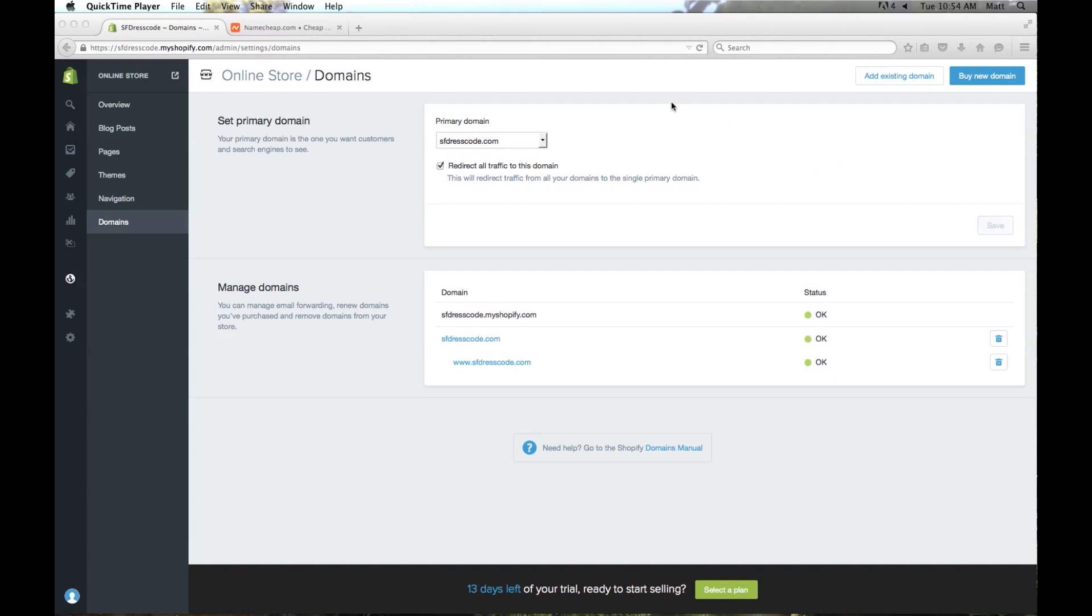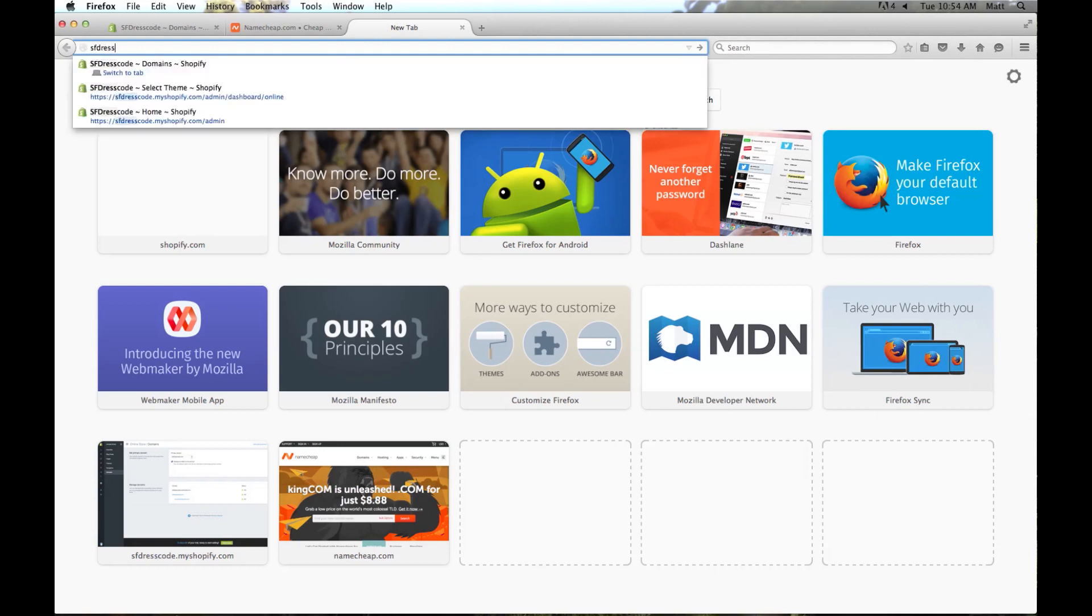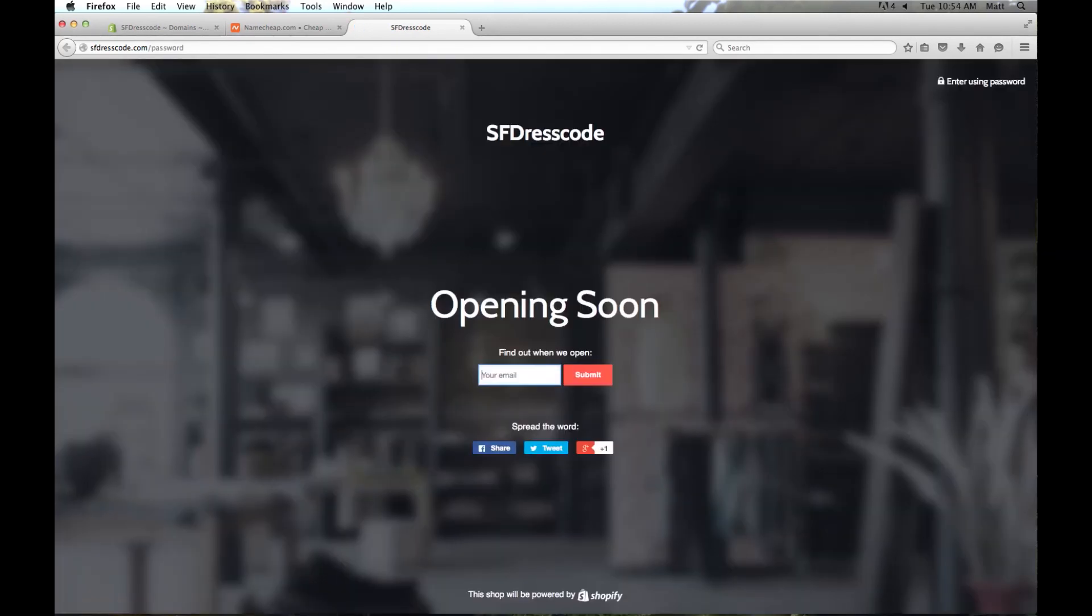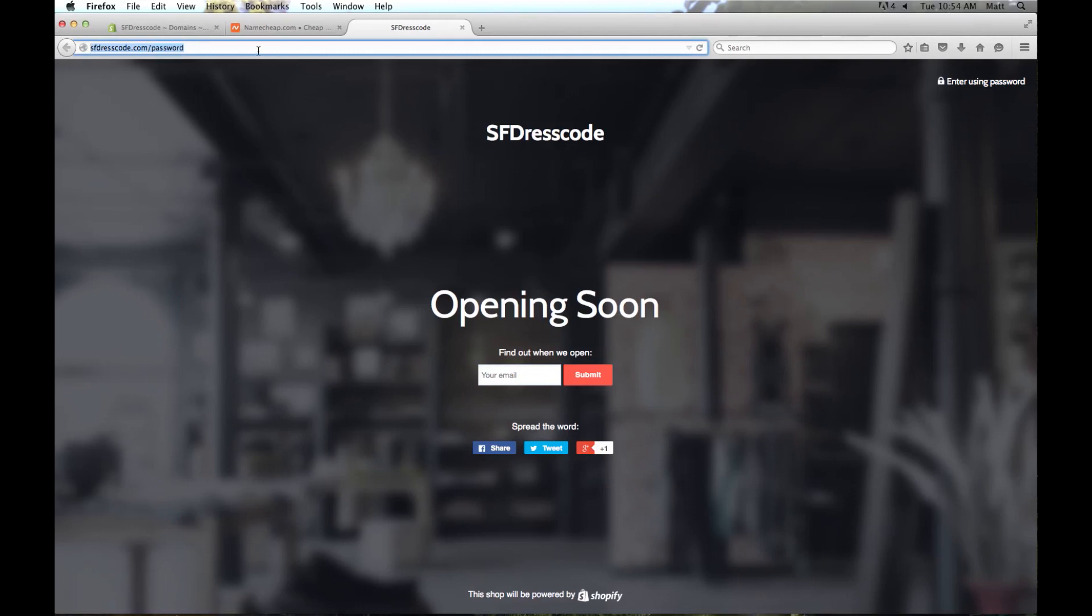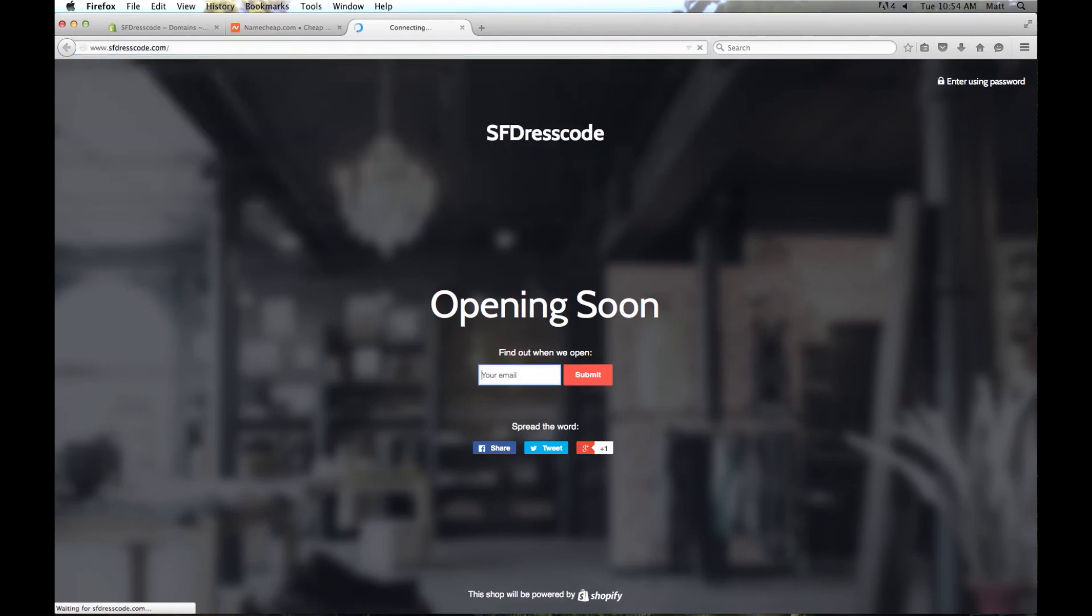So now if I open up a new tab and go to sfdresscode.com you can see that this opening soon screen pops up. And Shopify puts this here just because the store hasn't been set up yet. And you'll also notice if we do www.sfdresscode.com it's going to redirect right to sfdresscode.com. So now your store is all set up using your custom domain and you're ready to start setting up products.